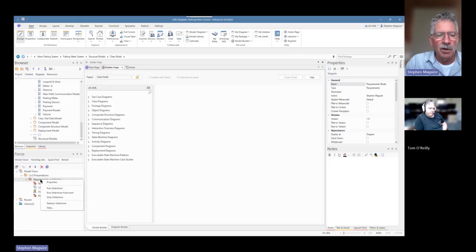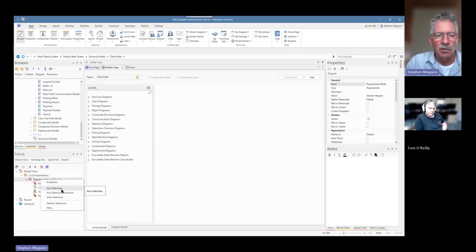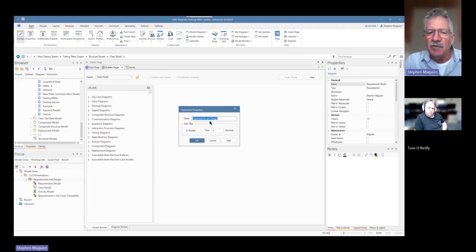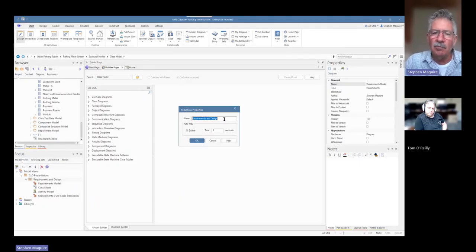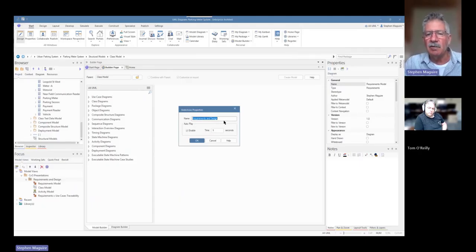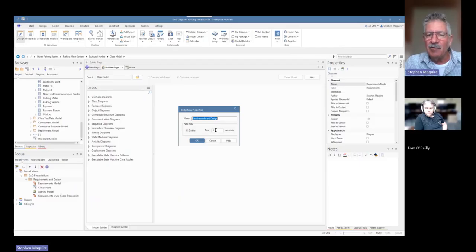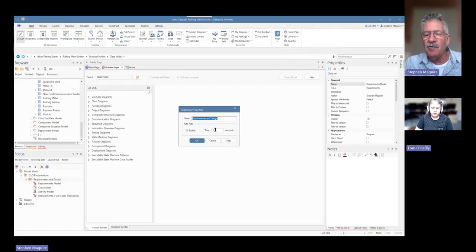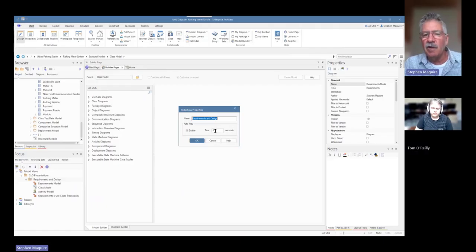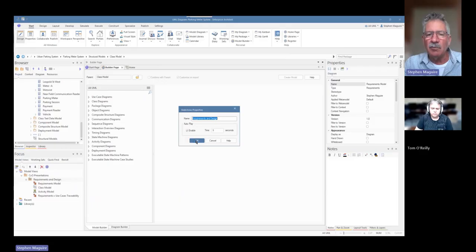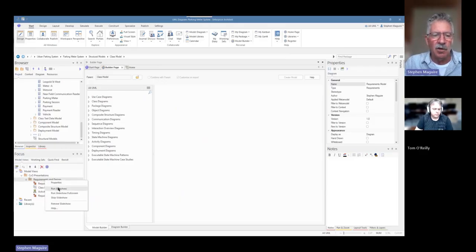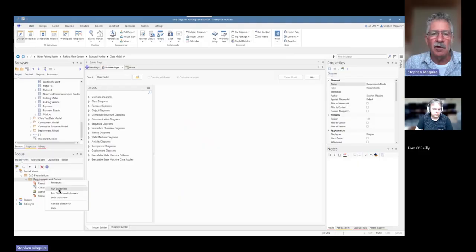Now, when I'm going to go in here, I'm going to say run slideshow, run slideshow, full screen, stop slideshow. Let's look at the properties of that first. And it's called requirements and design. So I've got the ability to change that if I'm not happy with it. I've got a timer here to autoplay and it's got enable and I can set that to a particular time. So this is the time, the duration of each slide. So let's have a look at that. We'll say OK to those properties.